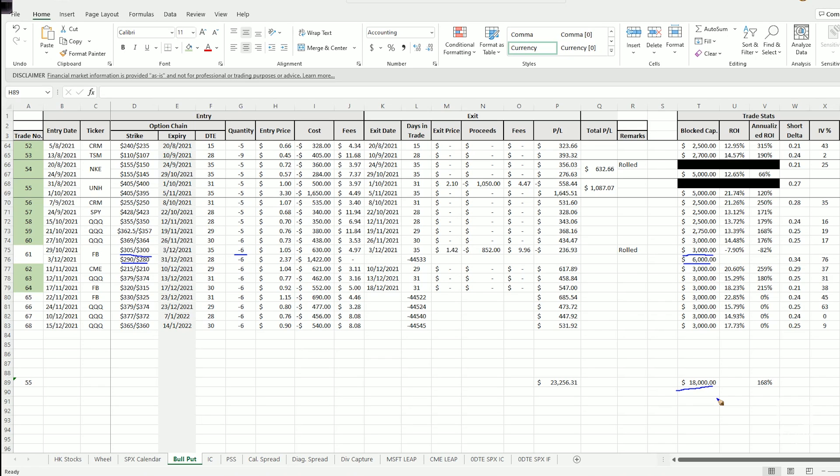This is such that if you are in a super unlucky situation where you enter all your trade at the top of the stock prices and all of your trades get into the money at the same time, you still have room for yourself to roll out all your trades and double their spread.